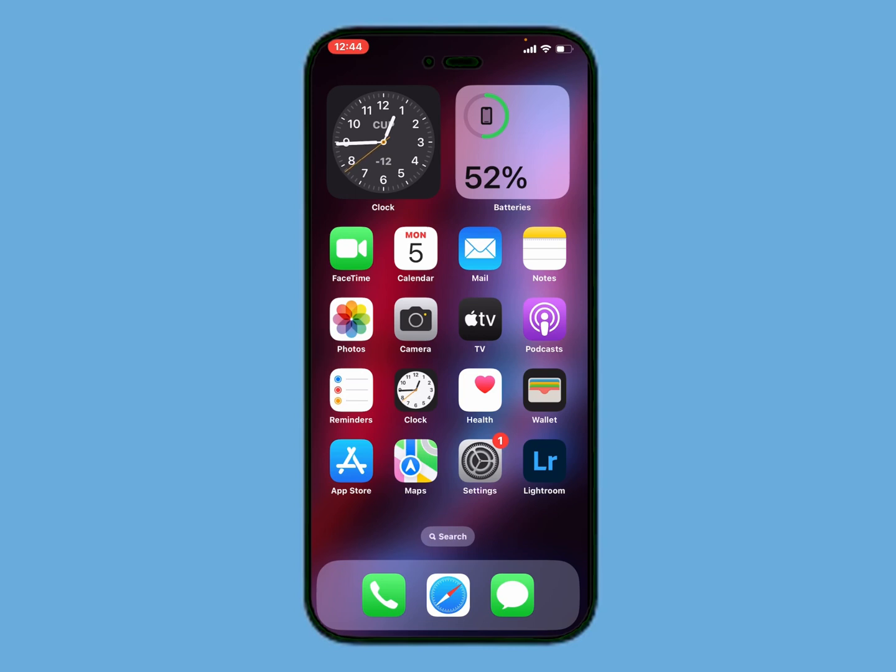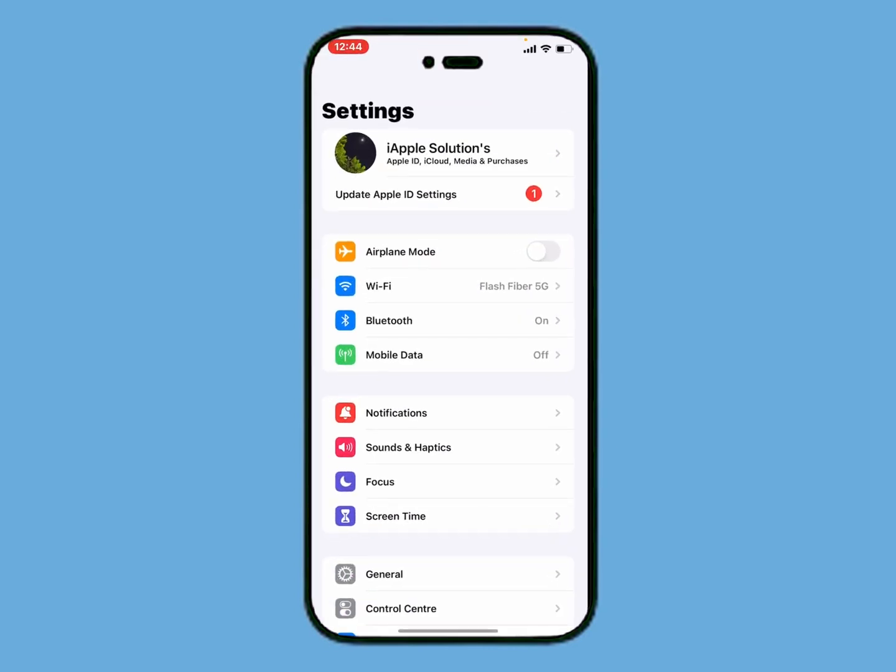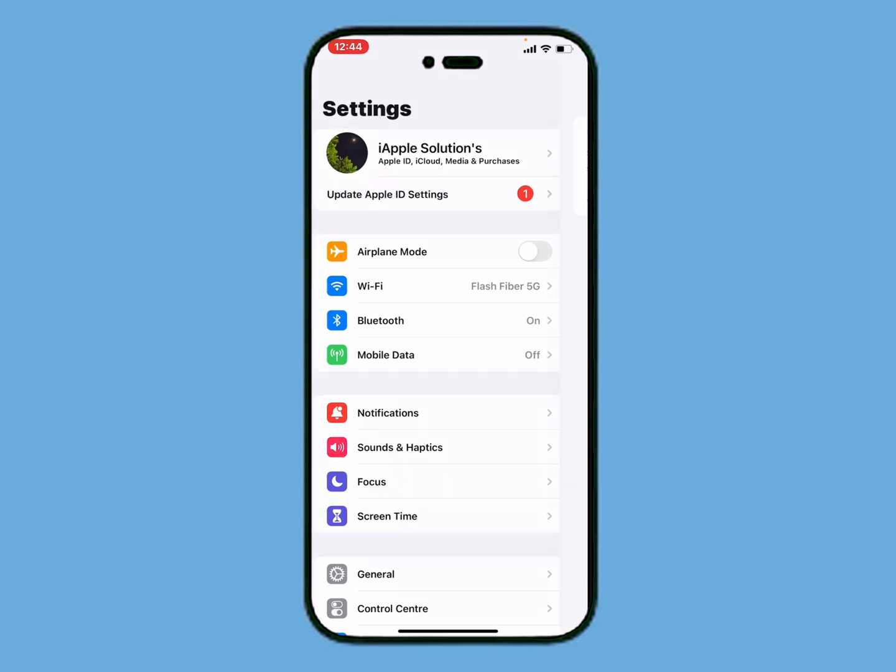Simply launch the Settings app and you can see the first option is Apple ID. The first option you can see on screen is Update Apple ID Settings. Tap on it.